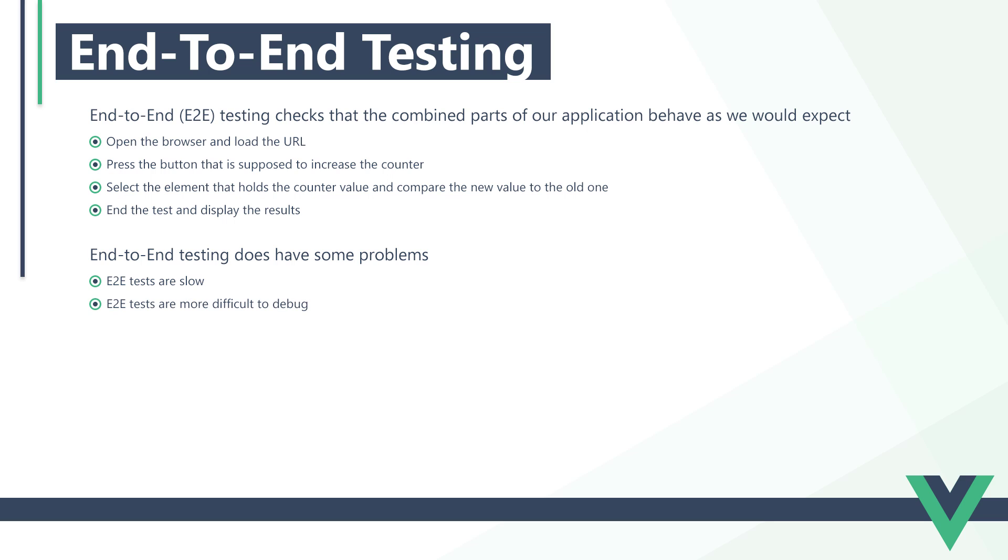End-to-end tests are also more difficult to debug. We can know which test failed, but not why. We'll have to manually retrace the steps of the test to find the bug. And, end-to-end tests that rely on external services or APIs can fail because the service is down. There might not even be anything wrong with the app itself.